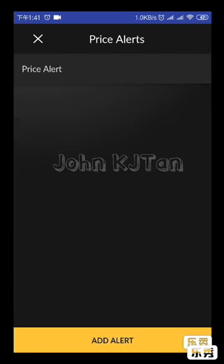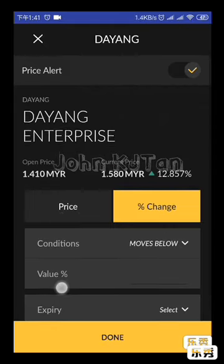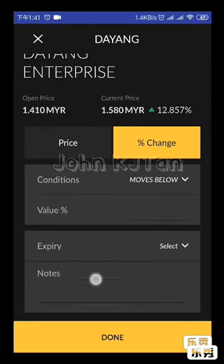For the price alert: after you come in, it won't show anything initially. If you want to add one, click 'Add Alert' at the bottom. It will bring up the conditions screen to set what price alert you want.